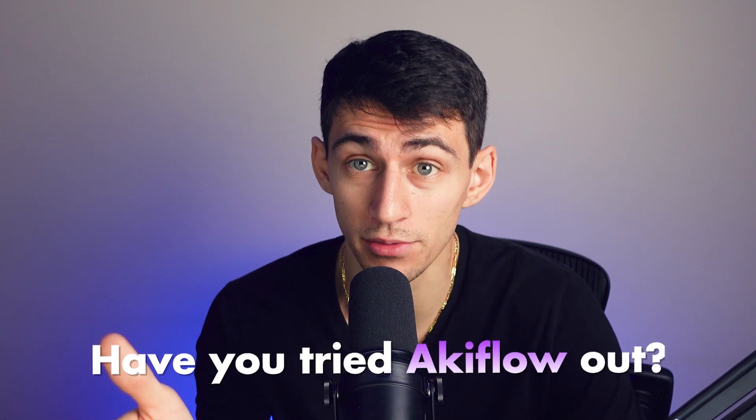So my question to you is, have you tried Akiflo out? Because if you haven't, you may want to. I'm a Notion fan boy. I even like Sunsama probably adjacently as much as Akiflo.